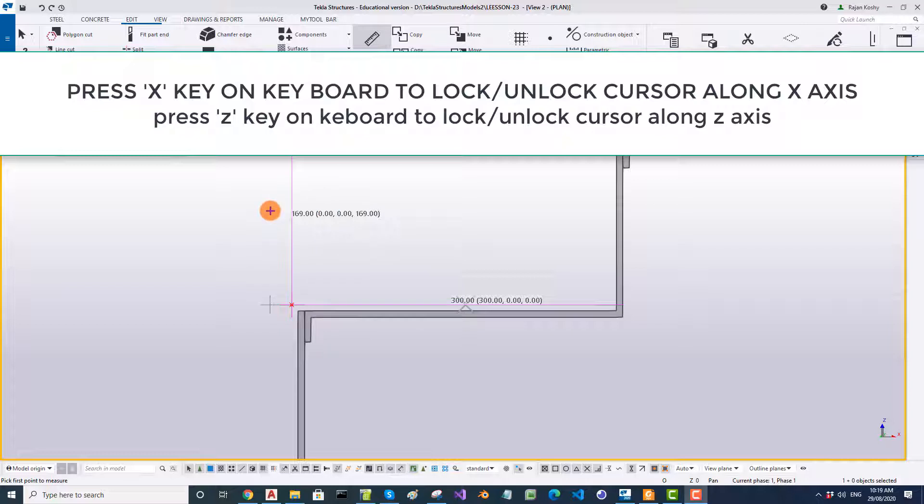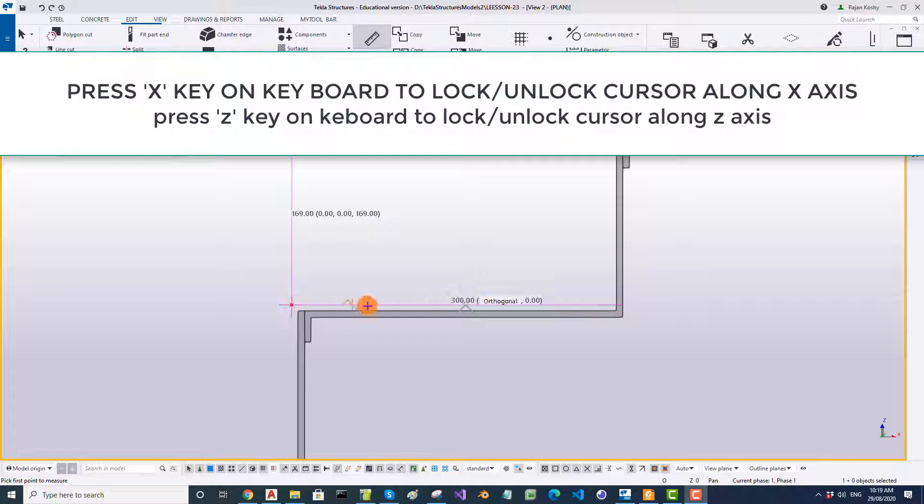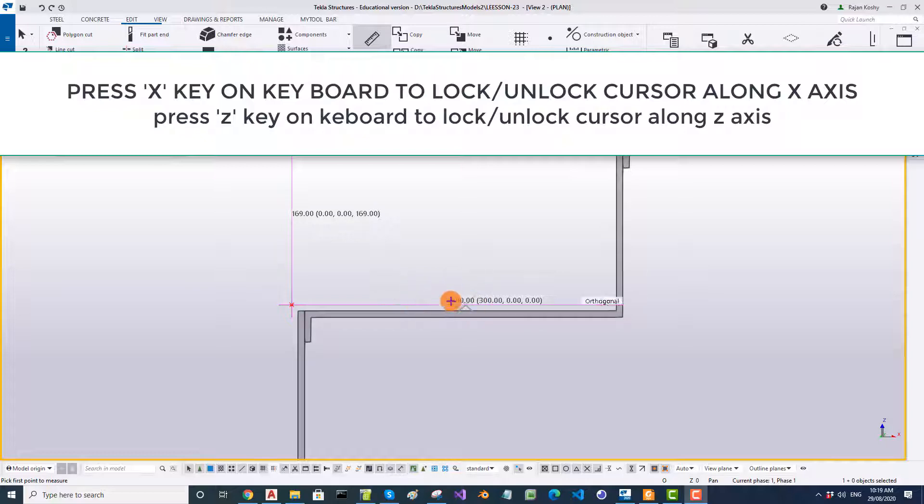To measure the going, you have to lock Z coordinates. First you unlock X by pressing X key again and then press Z key after putting the mouse at the point where you want to lock. So you lock here and then pick between these two points. So that's the going. So 169 and 300 is as per calculation.